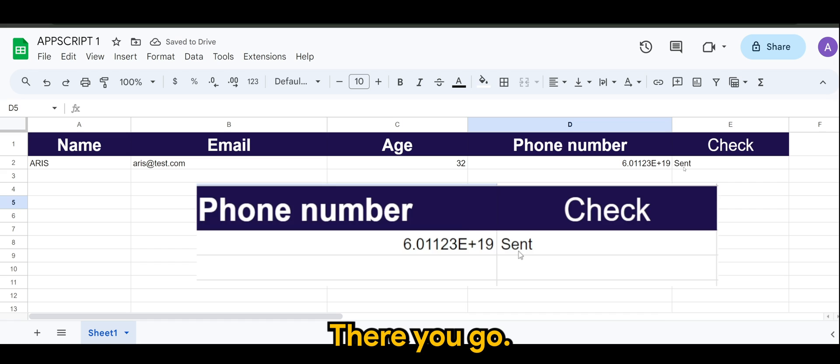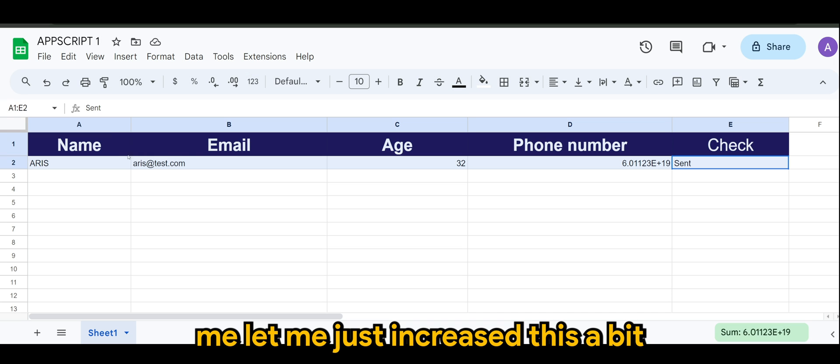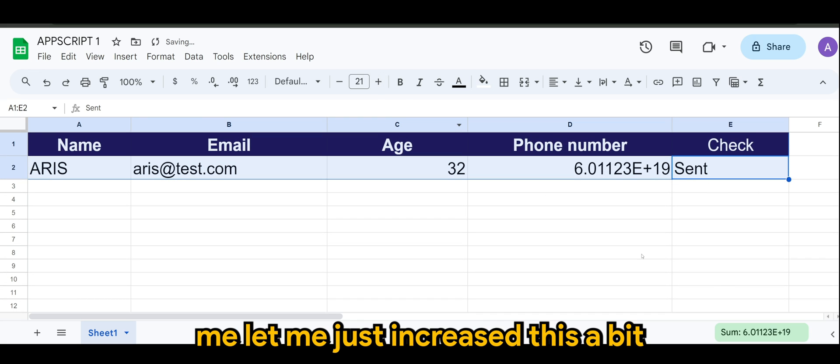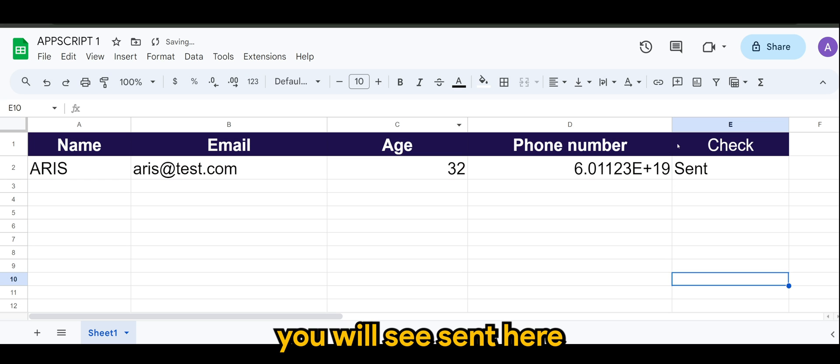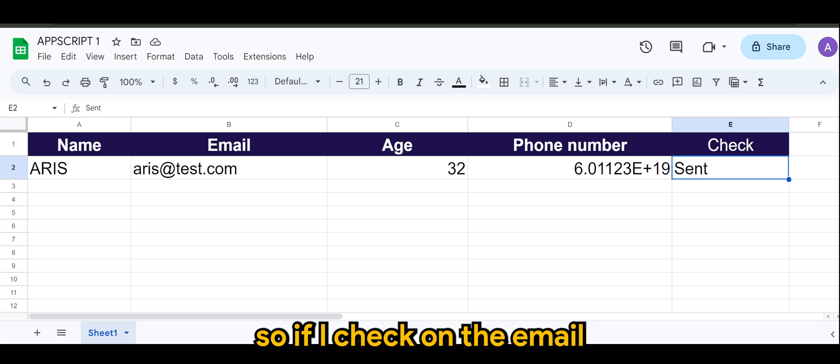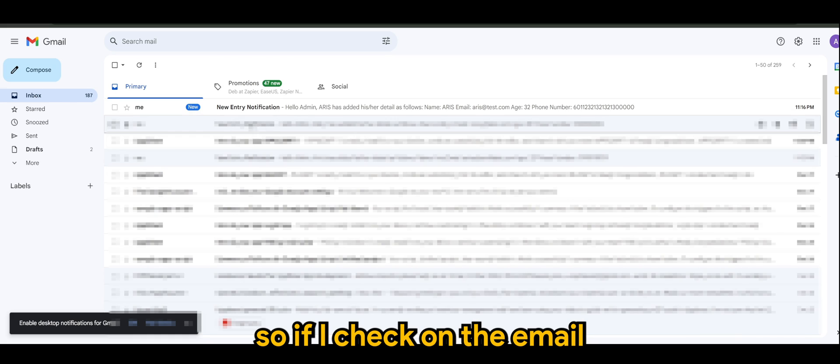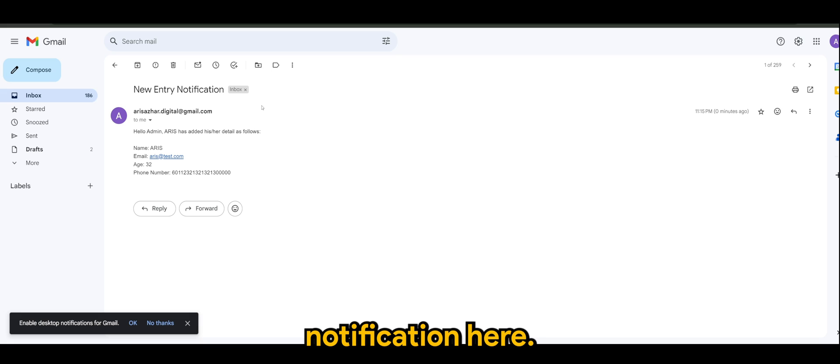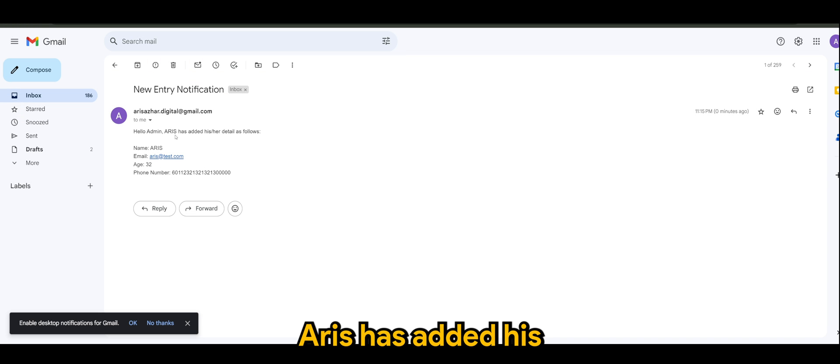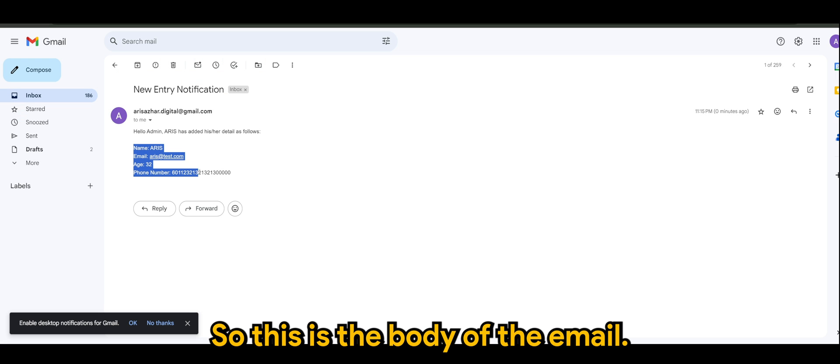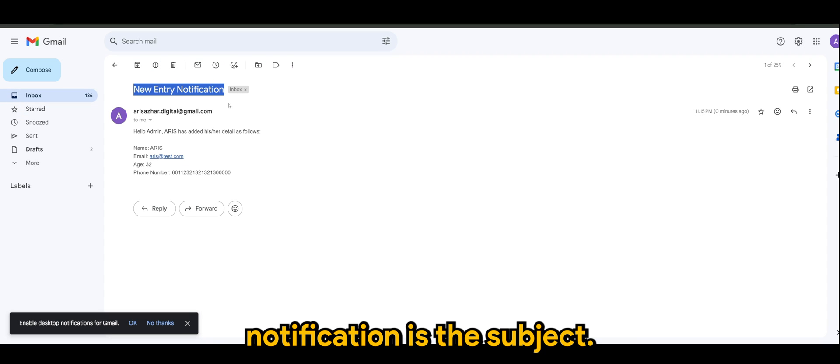There you go. You will see the send - maybe let me just increase this a bit - you will see send here. Means the email has been sent to me. So if I check on the email, you will see a new entry notification here. And there you go. Hello Admin, Aris has added his or her detail as follows. So this is the body of the email, and New Entry Notification is the subject.